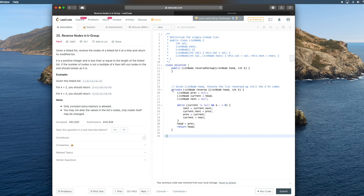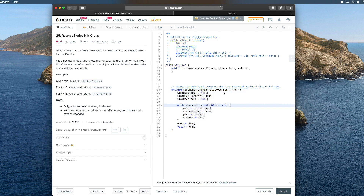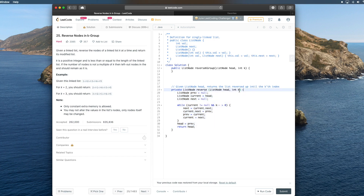Let's start coding. This solution assumes you know how to reverse a linked list, but I'll quickly go over it. This is essentially the Geeks4Geeks code except with an added parameter int k, and it just stops reversing when you get to the kth index. The reverse method takes a list node head and returns the list reversed up until the kth index.